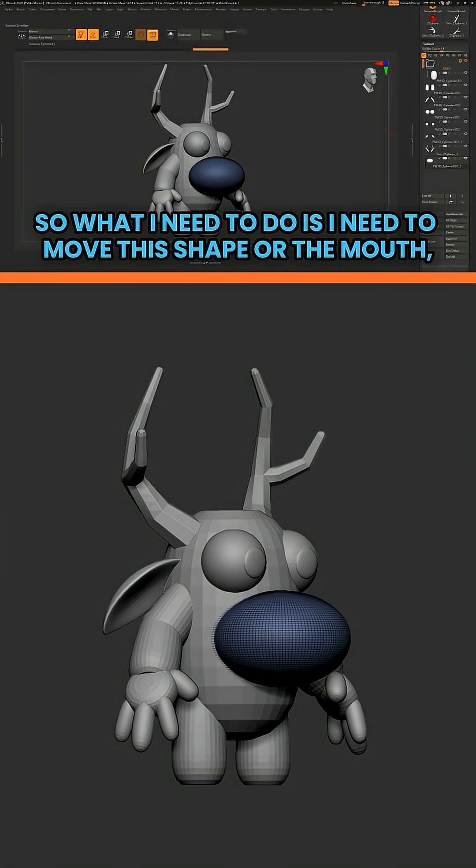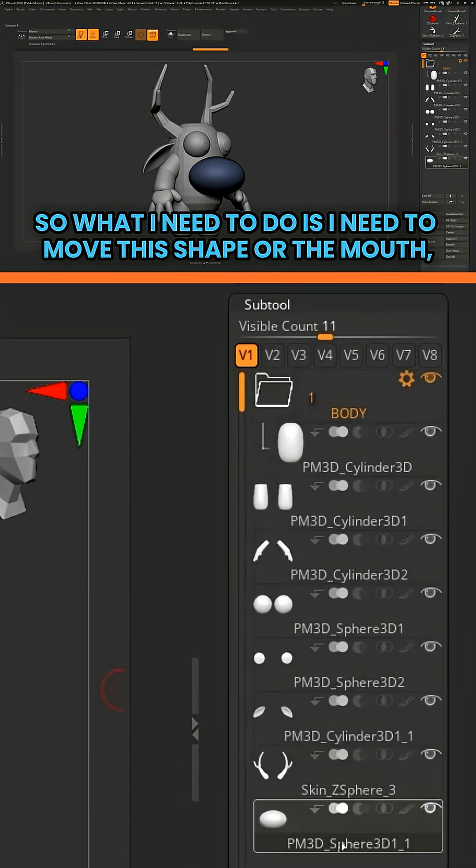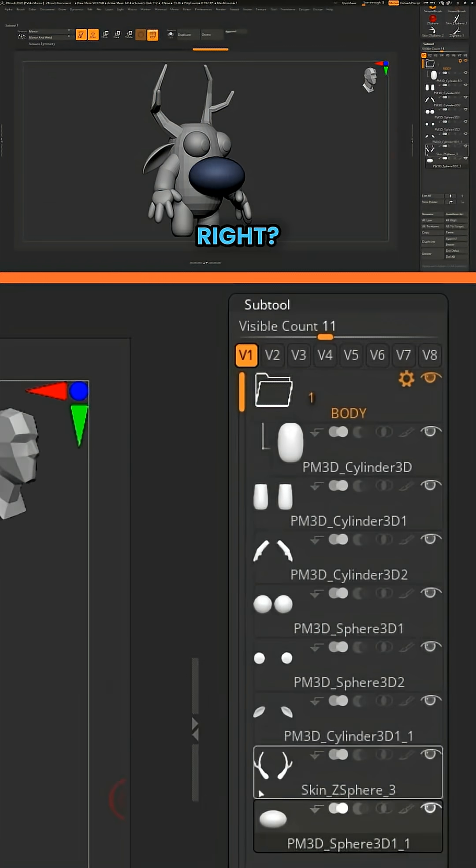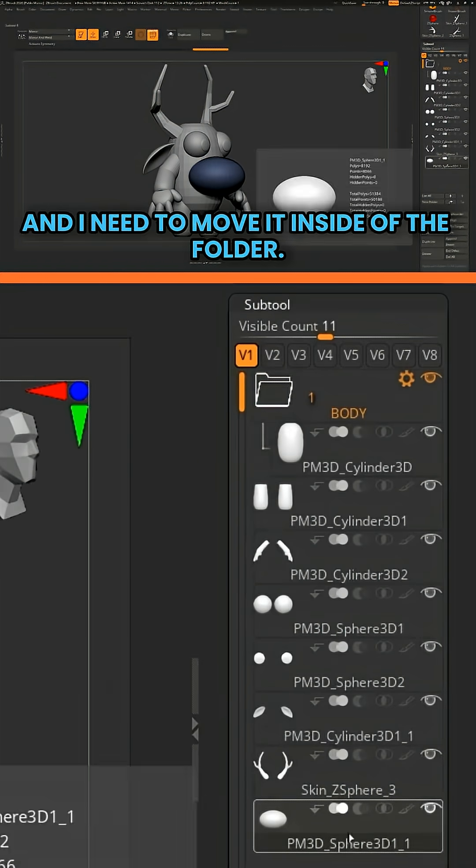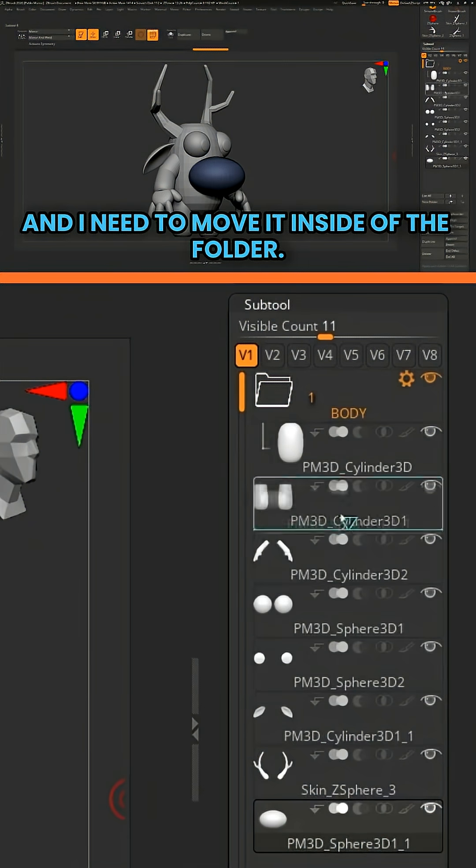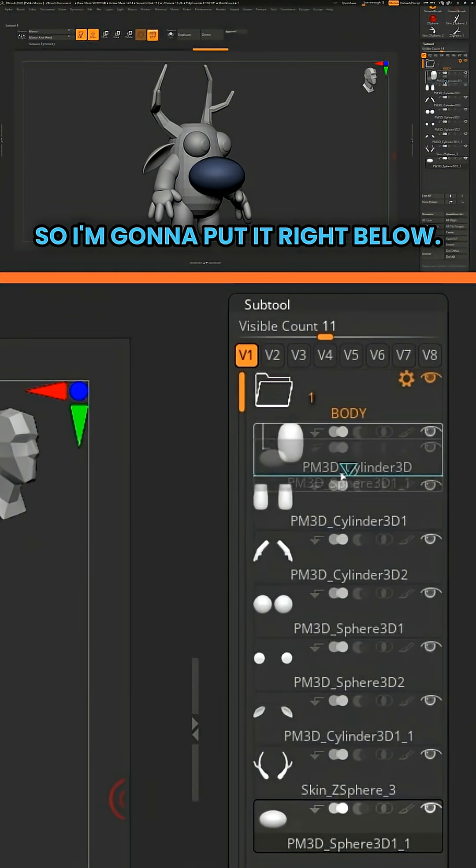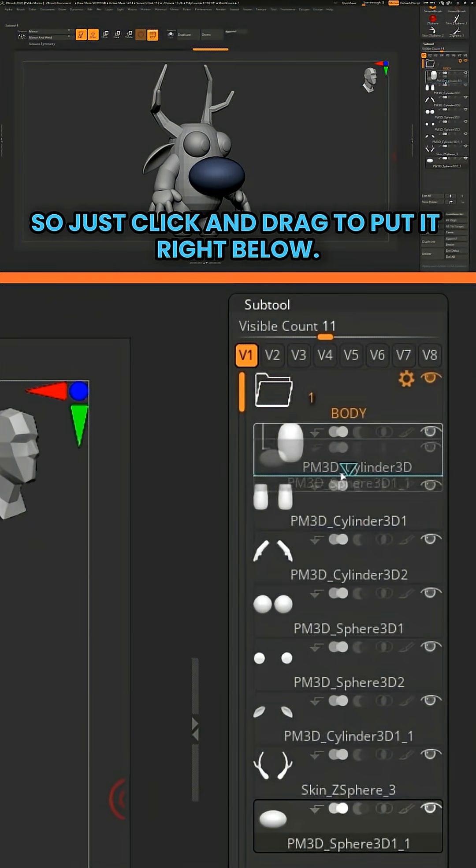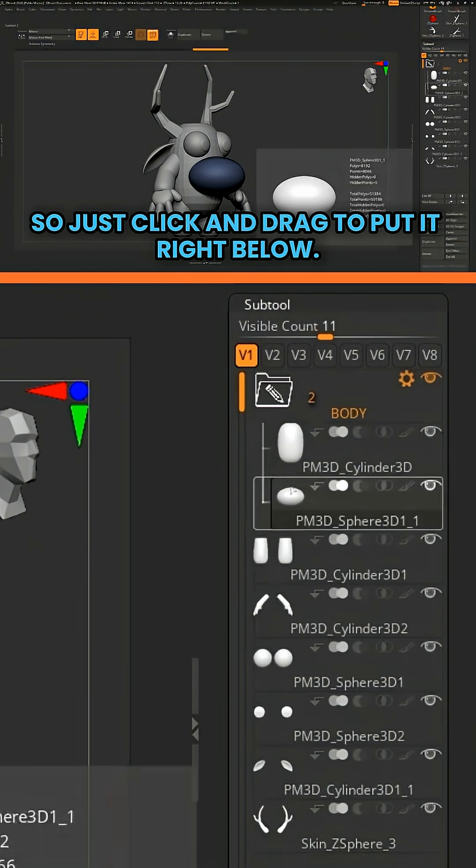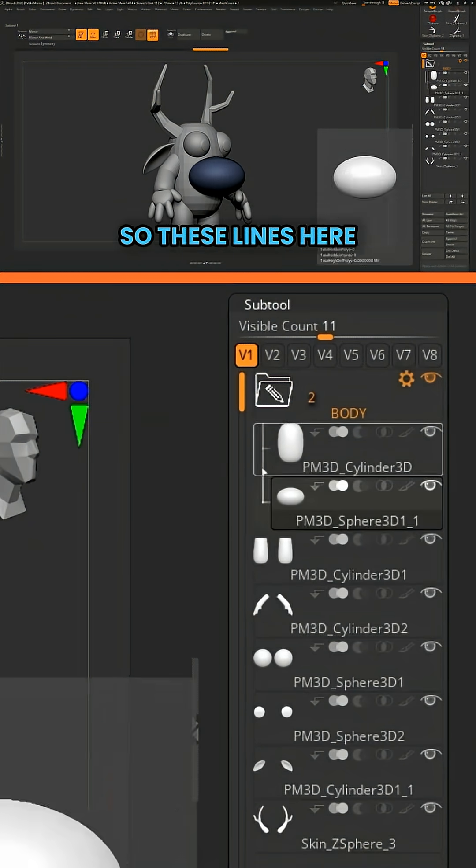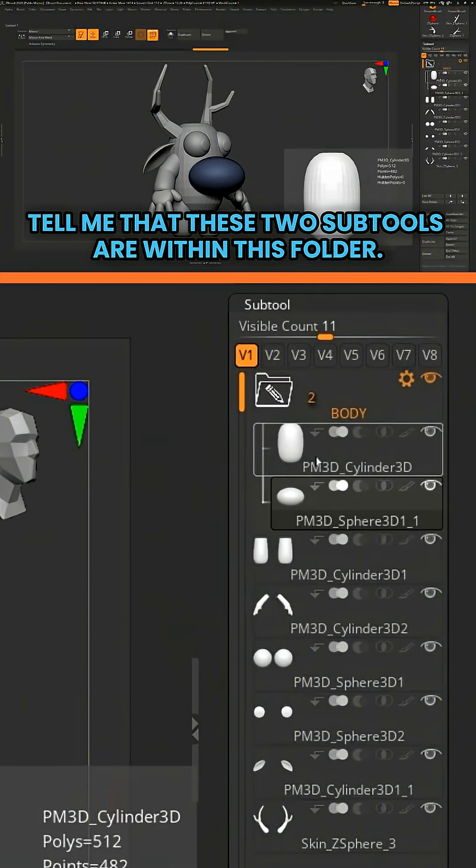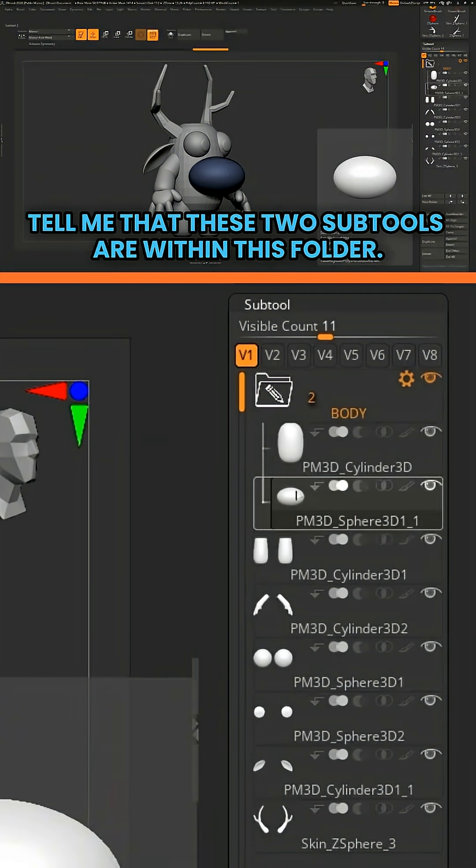So what I need to do is I need to move this shape or the mouth inside of the folder. So I'm going to put it right below. Just click and drag to put it right below. So these lines here tell me that these two subtools are within this folder.